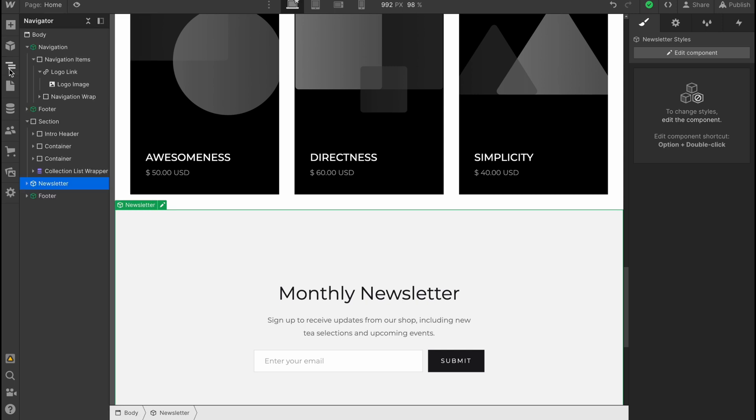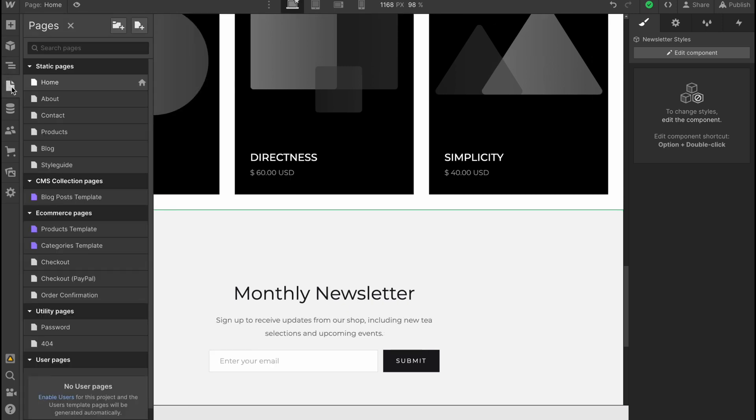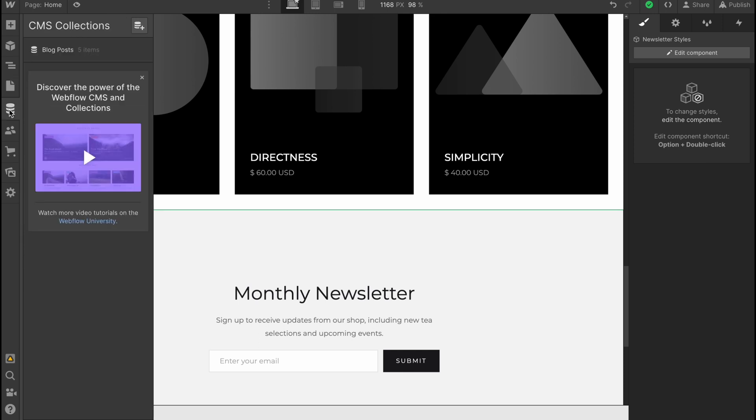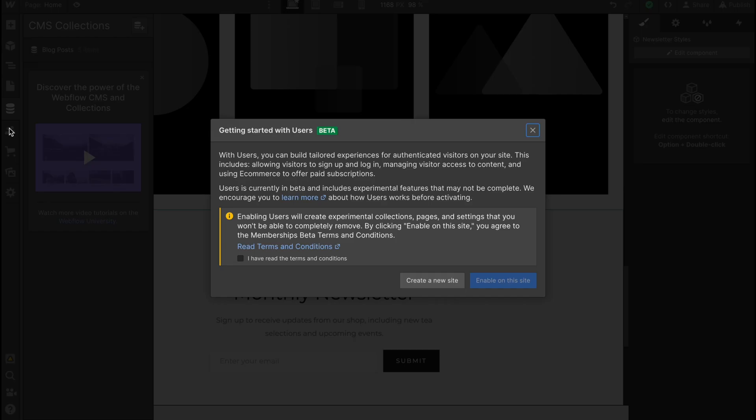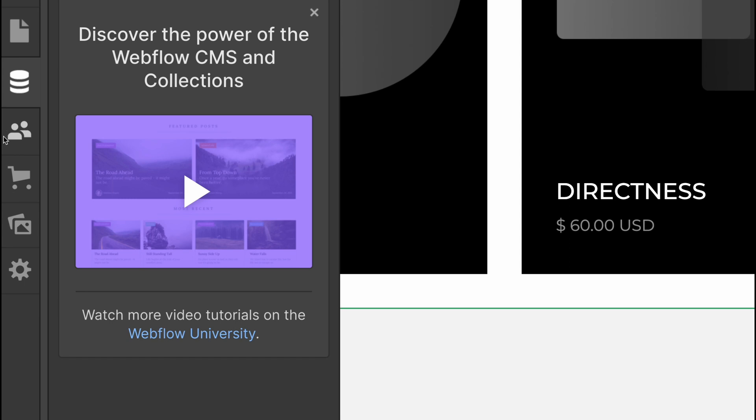We also have navigator here. We have pages, so we can add some pages or customize them.